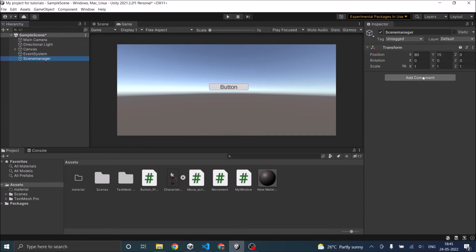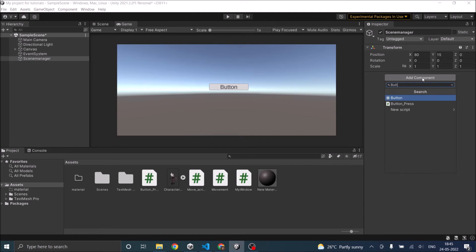So in the scene manager, let's add a script called button press.